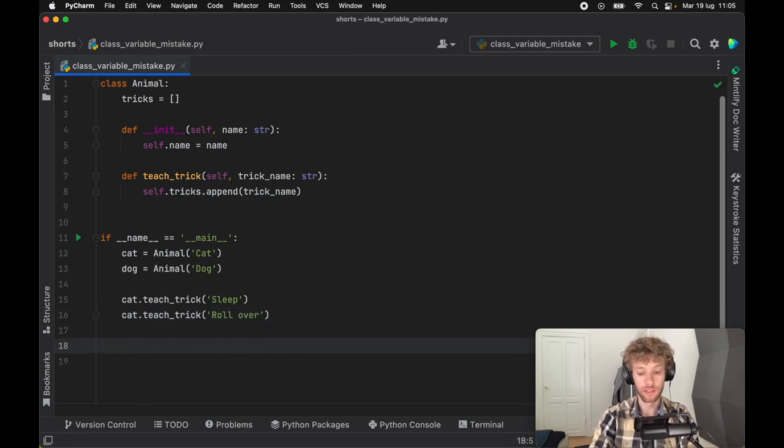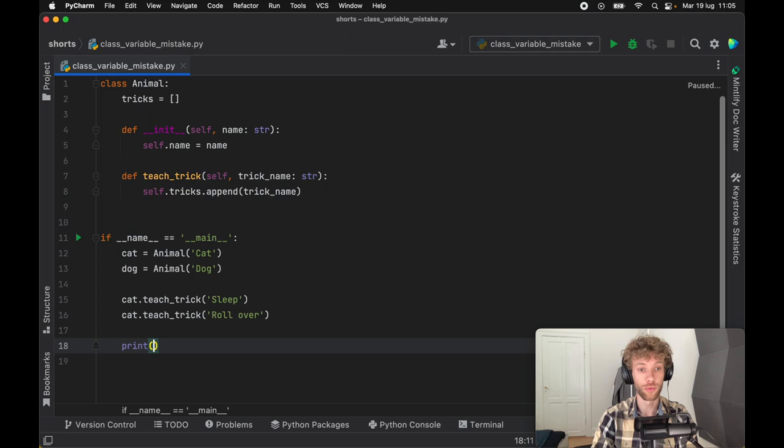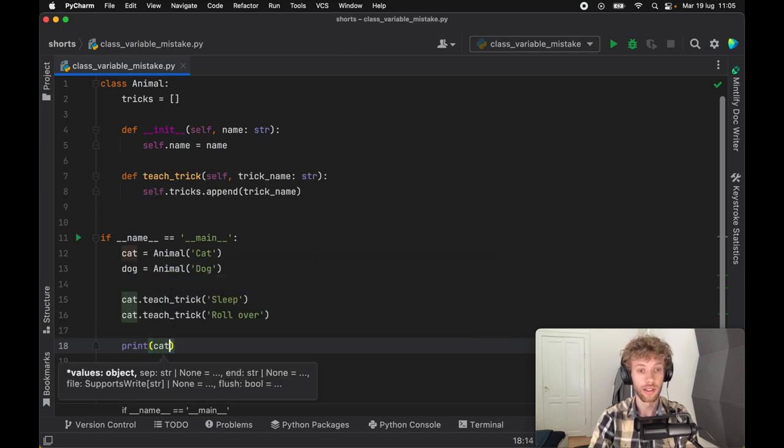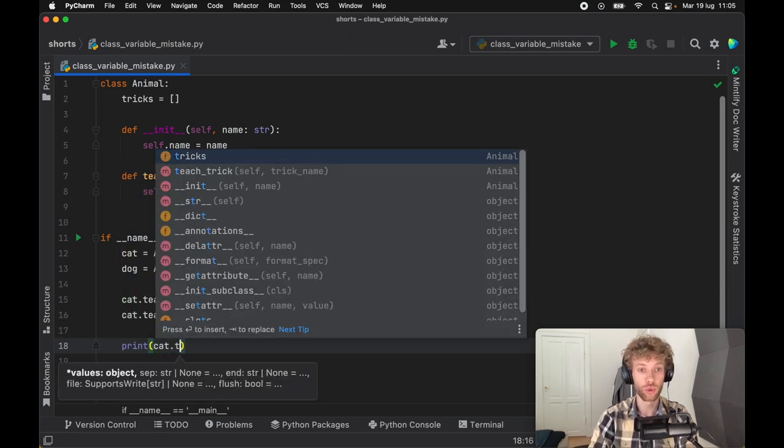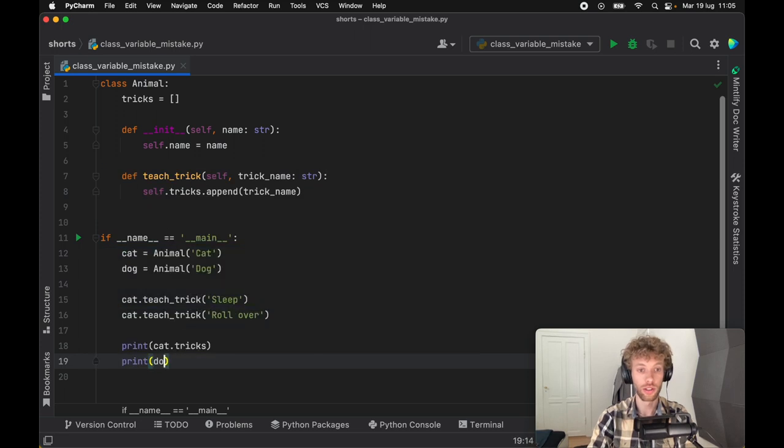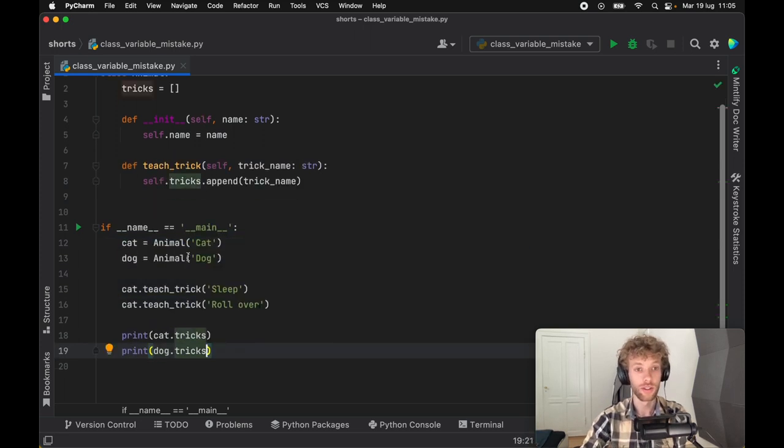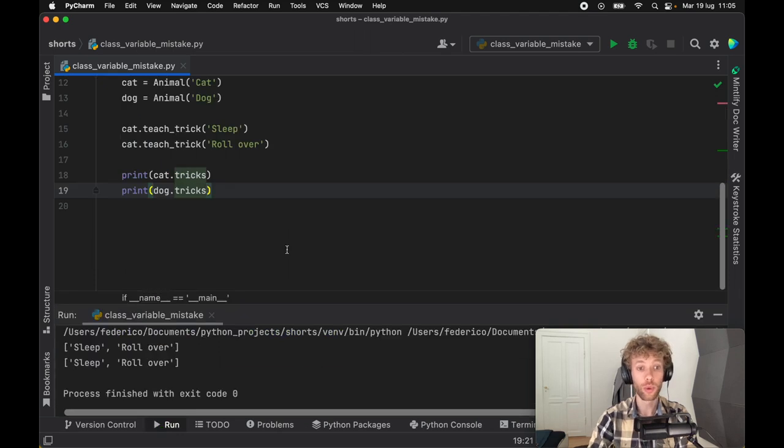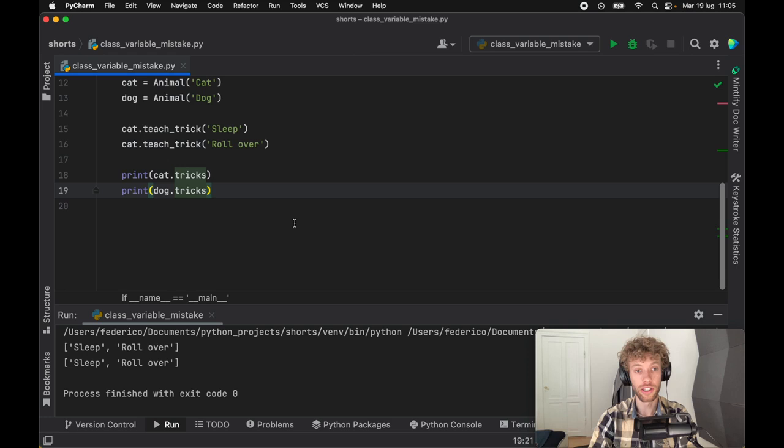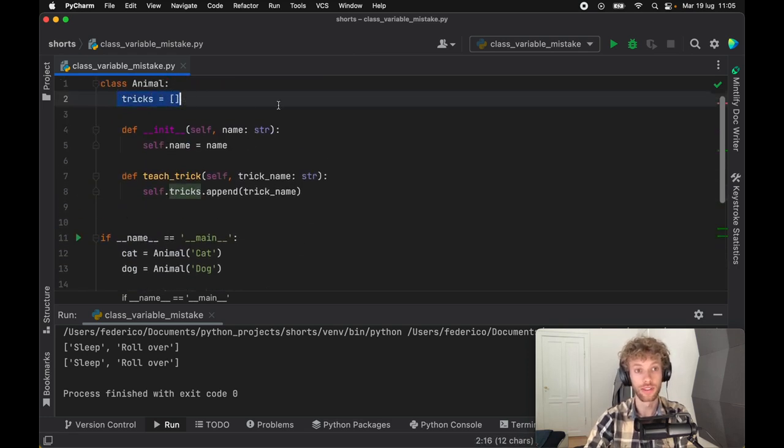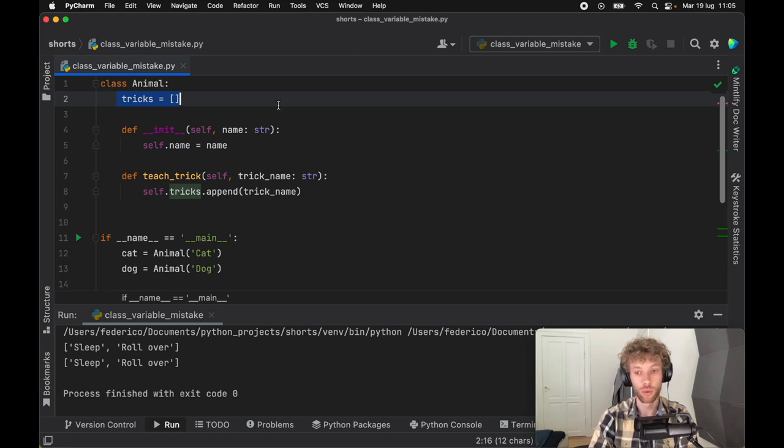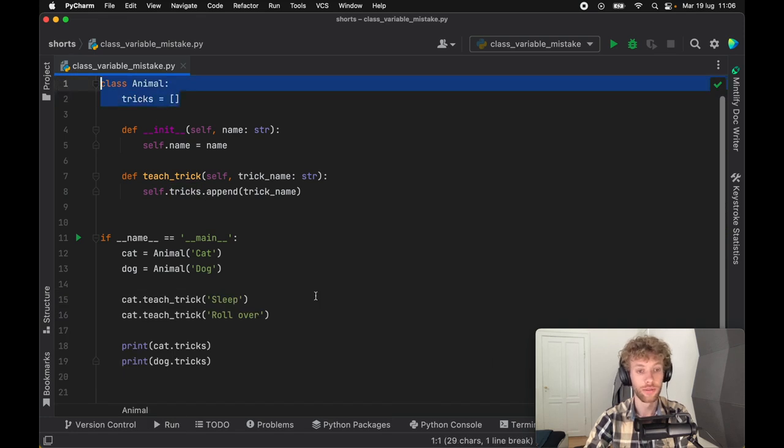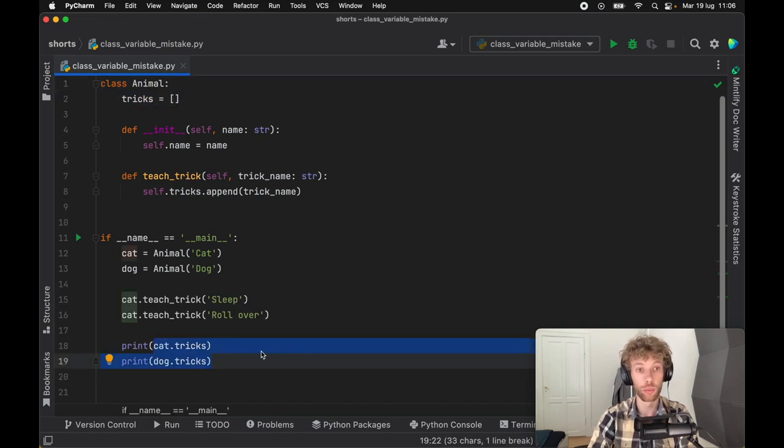Now the funky part is even though we've created two different classes, if we go ahead and type in cat.tricks and print the dog.tricks, you're going to see that when we run the program, they're both going to have the exact same tricks. And this is the funky part in Python. Because what I thought I've been doing until now is creating a private instance of this variable. But that's not how it works in Python. This actually creates a global namespace. So now any animal class that has tricks defined can use it, and it's going to refer to the global version of it.